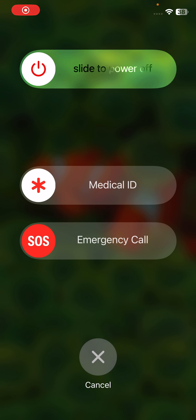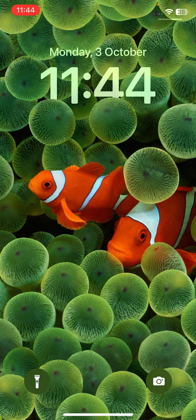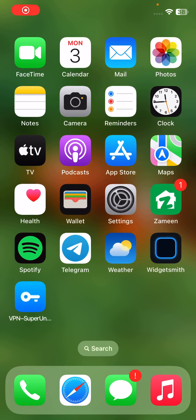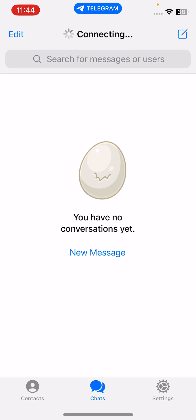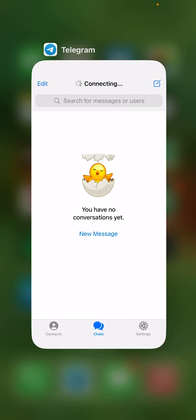Drag the slider to the right. After restarting your iPhone, open the lock screen. The next solution is to force close and relaunch Telegram.